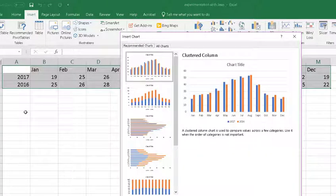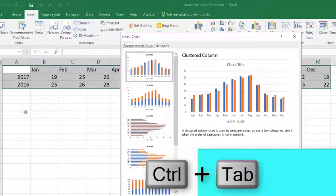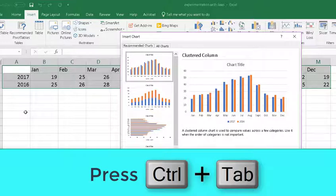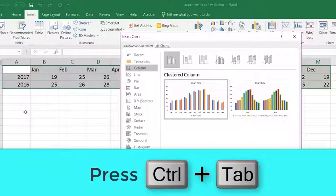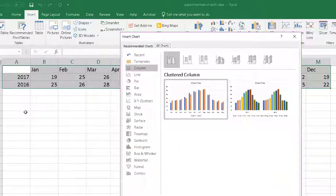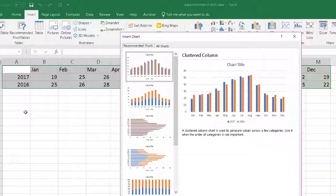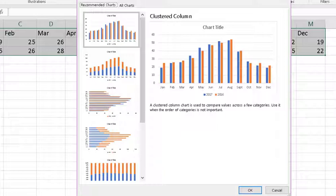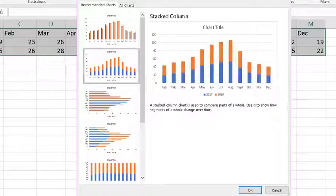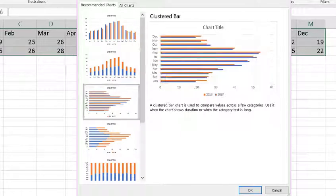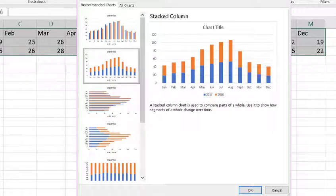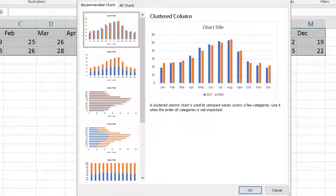This brings up the insert chart dialog. In this area, if I press CTRL and TAB key, I go to all charts. If I go back by pressing CTRL shift tab, it takes me to the recommended charts. If I press the TAB key, it takes me to the first one in that column, which is cluster column button. If I press down arrow, you see it goes down into the content like stack column, cluster bar. Now, I do want the first one. It's recommended and I like that. So I press the up arrow to go back up, and then I press the enter key to have the chart show up on the data sheet that I'm on.